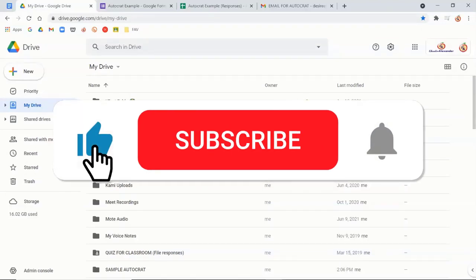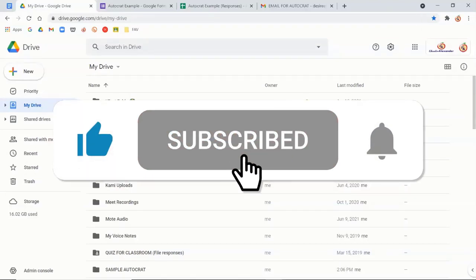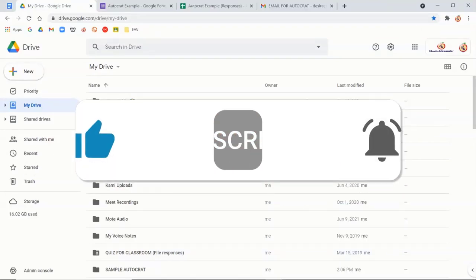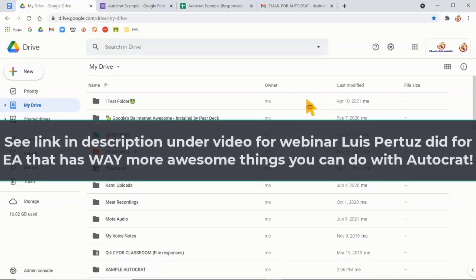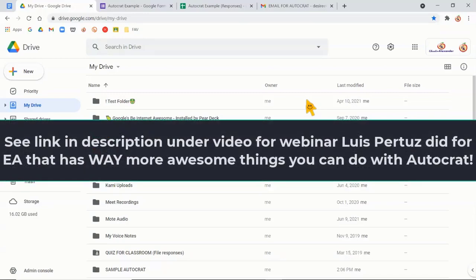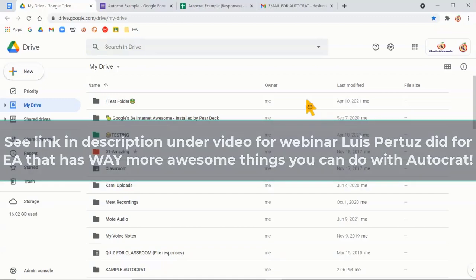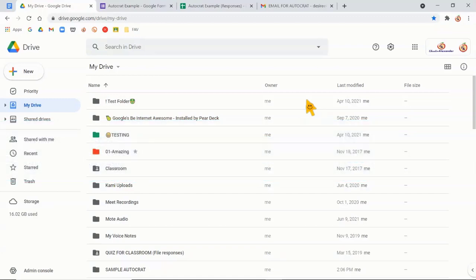Hello, everyone. It's Dr. Desiree Alexander, aka Educator Alexander, and here's your five-minute tip for this week. So I wanted to just very quickly show you Autocrat and how I use it to send out auto messages and auto certificates after people fill out the evaluation or the Google form.